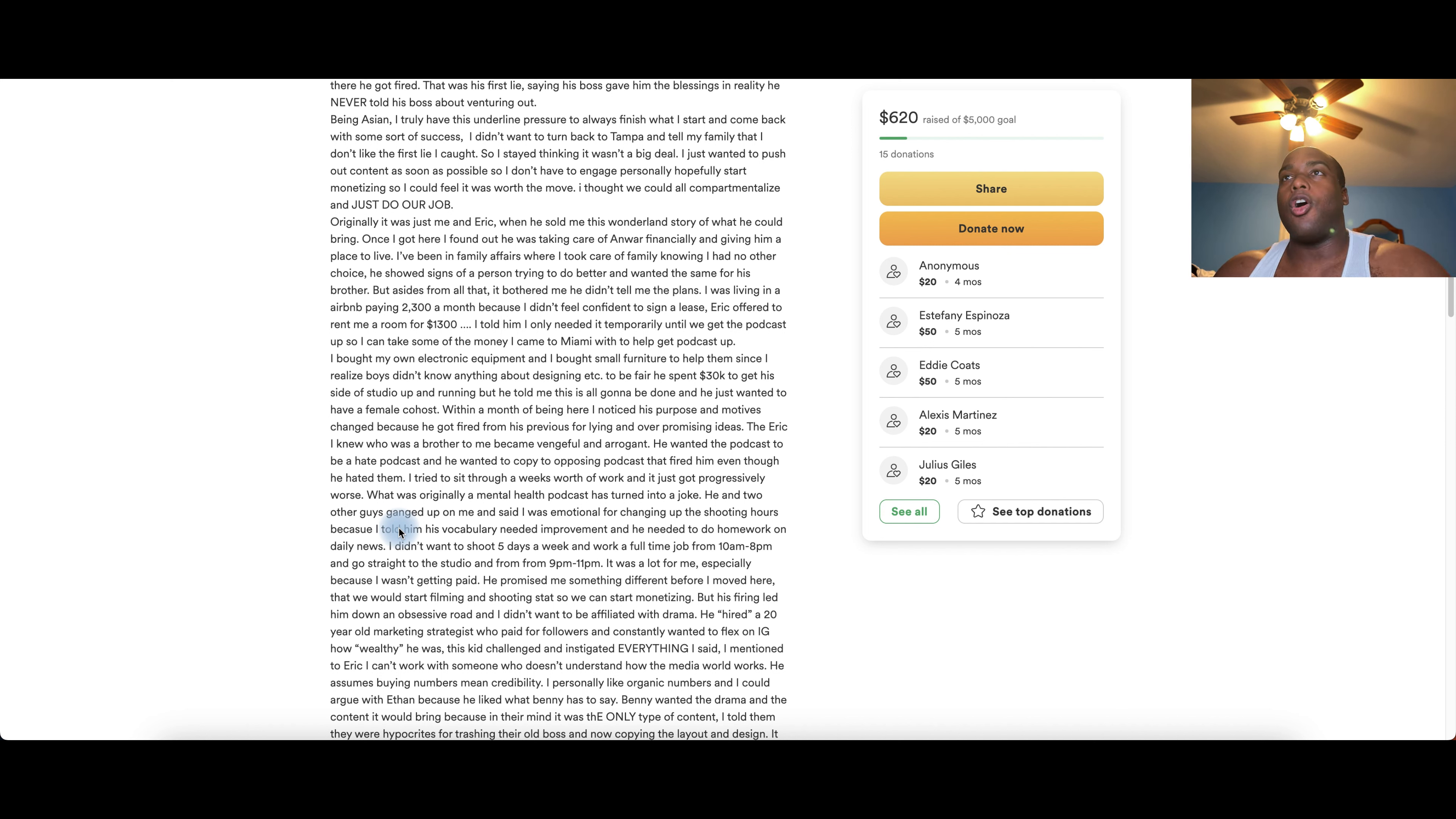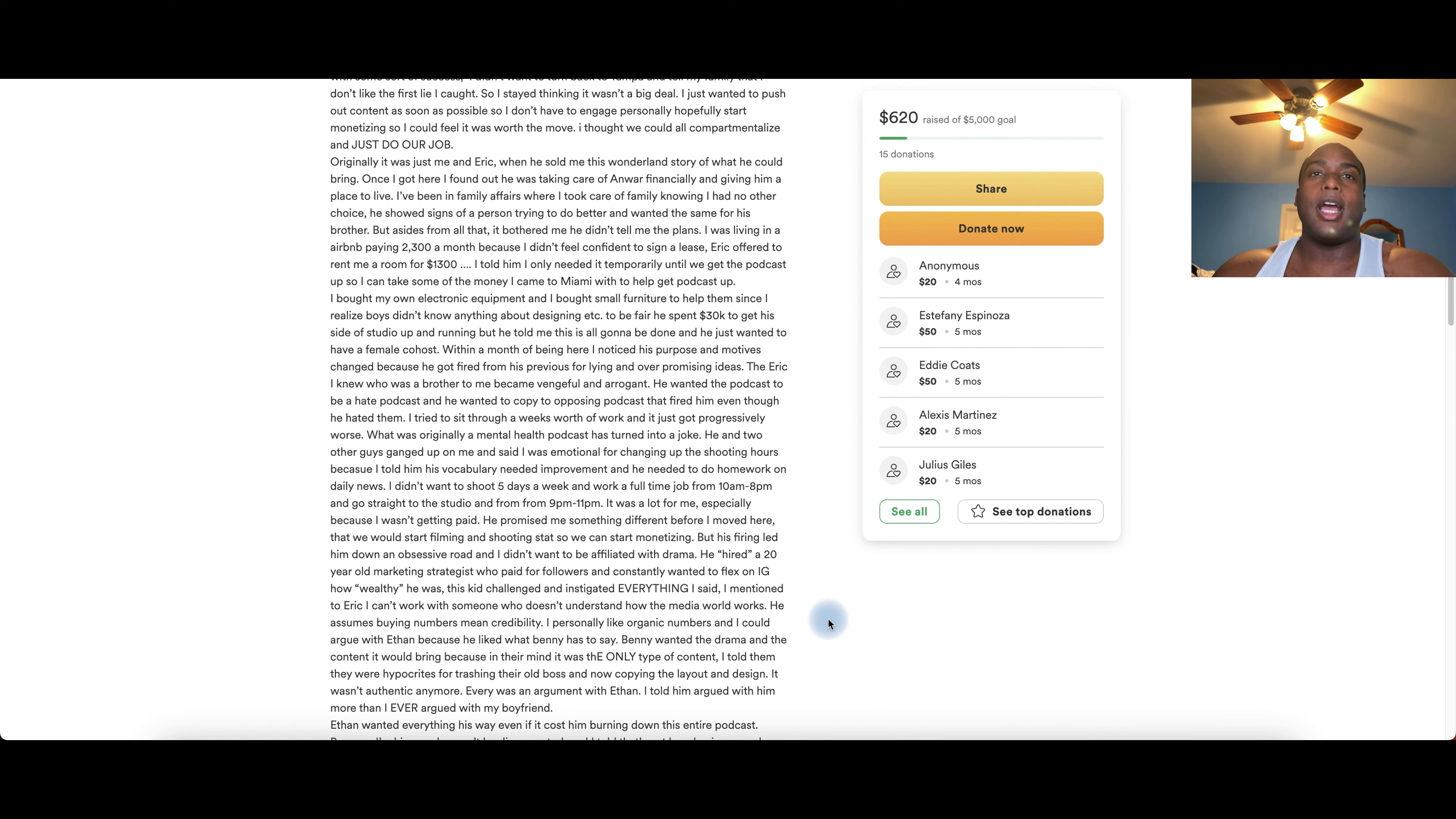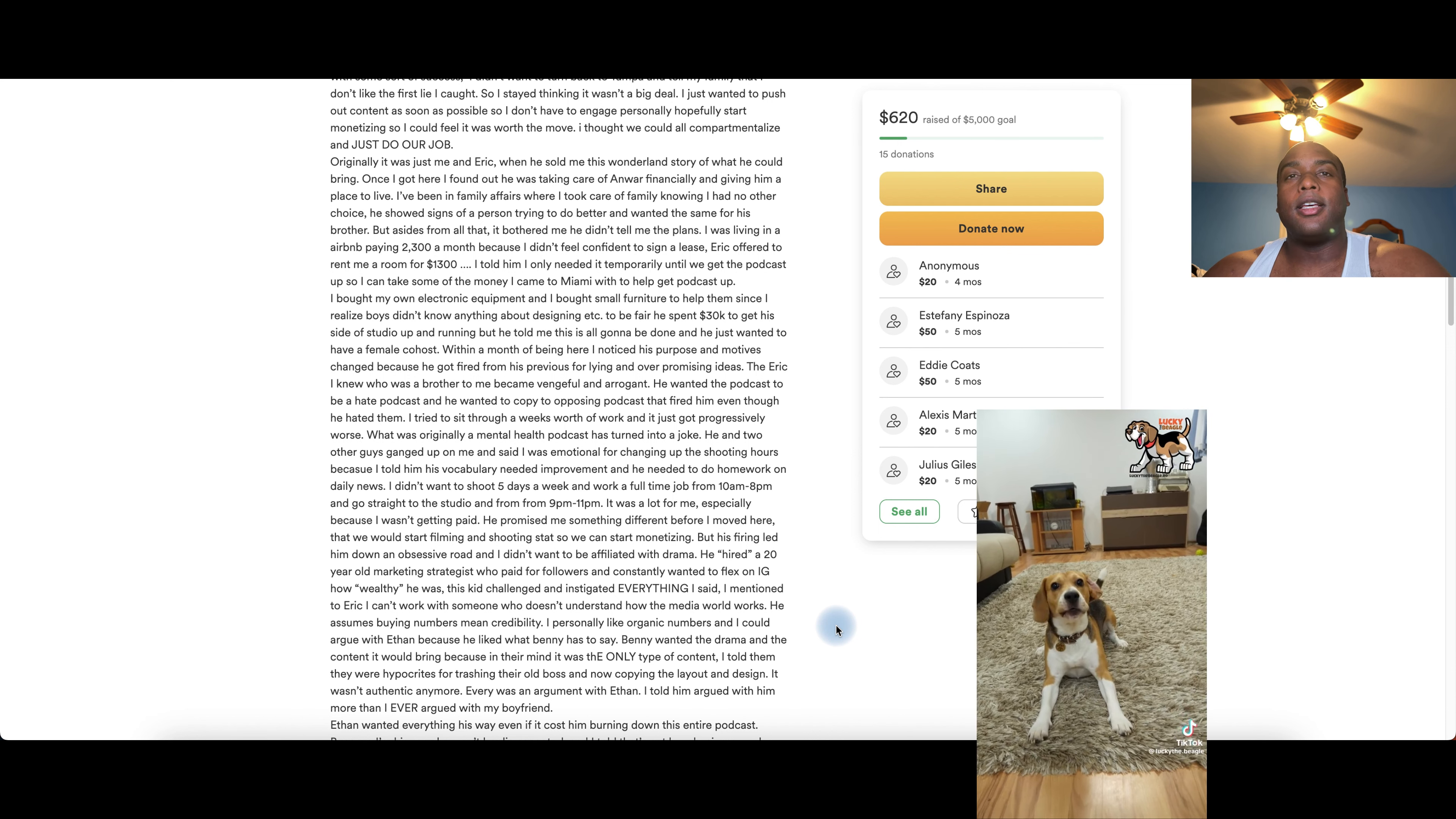Angela personally likes organic numbers and she could argue with Eric, because he liked what Basel has to say. Basel wanted the drama and the content he would bring because in his mind it was the only type of content. And I told them, you're hypocrites for trashing the old boss and now copying the layout and design. It wasn't authentic anymore. Everything was an argument with Eric. I told him, I argued with him more than I ever argued with my boyfriend.